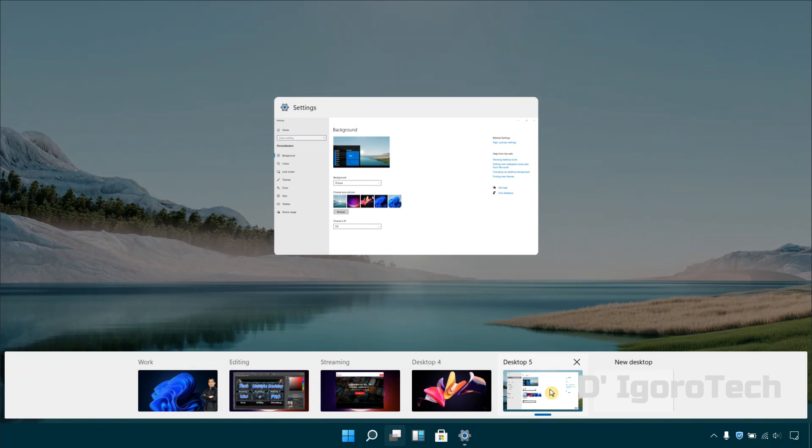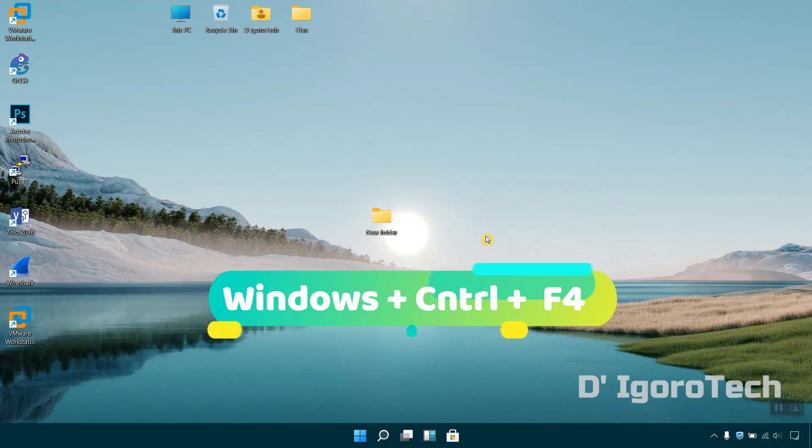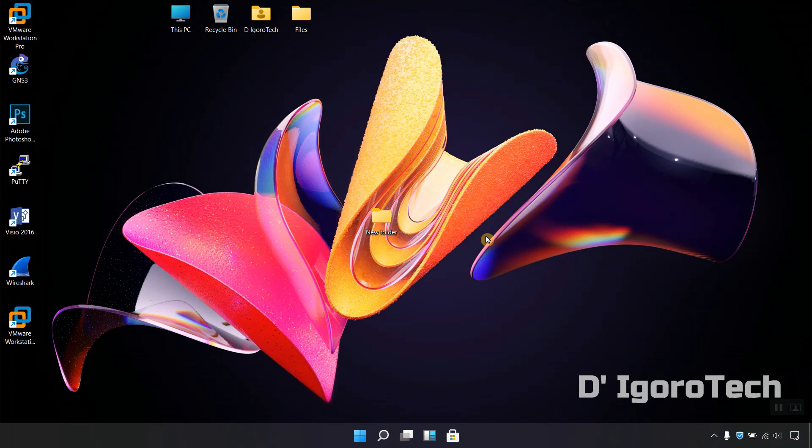Now, let's say you don't need the desktop 5 anymore and you want to close it, simply press windows plus ctrl plus f4. The desktop 5 has been closed and brought us directly to desktop 4.